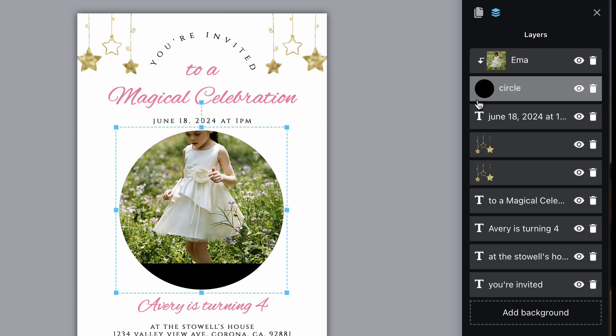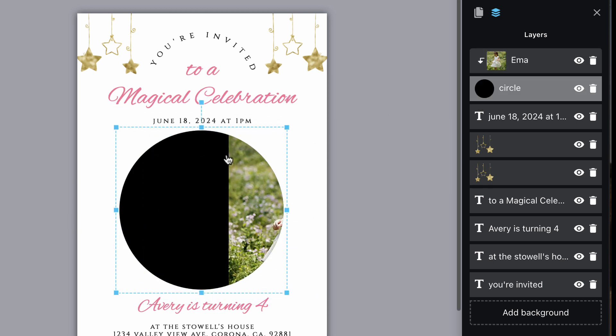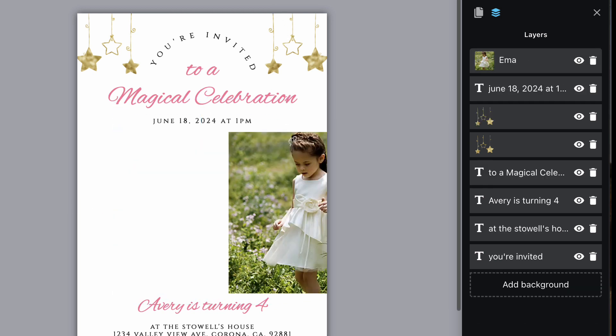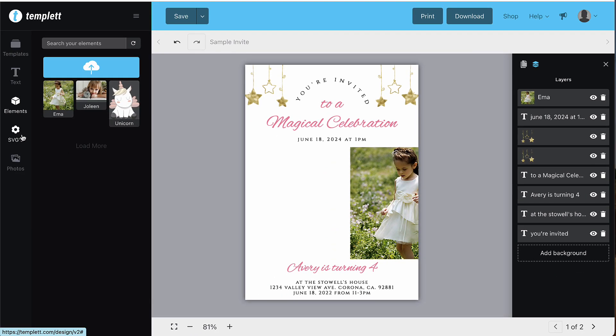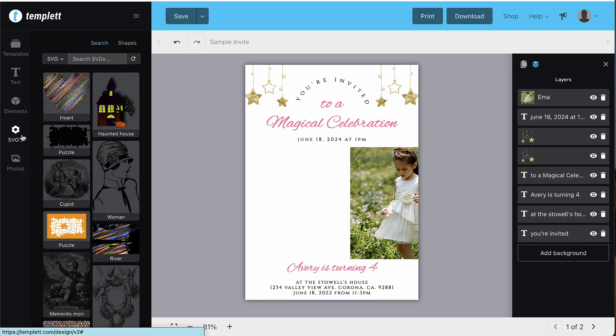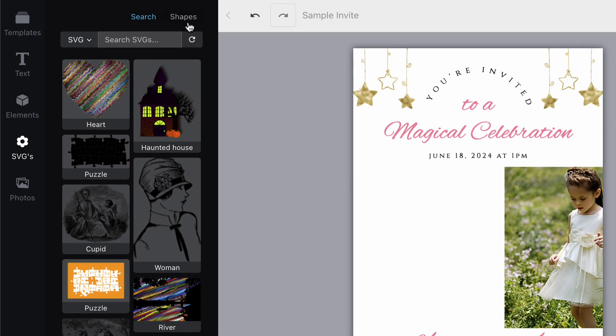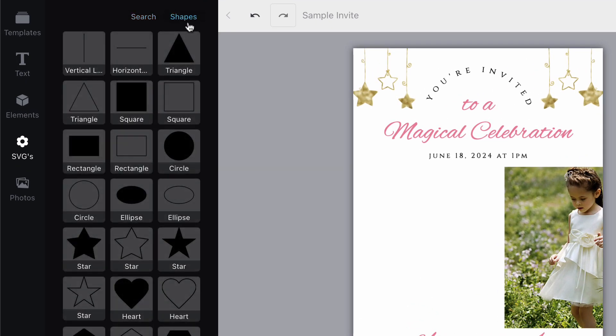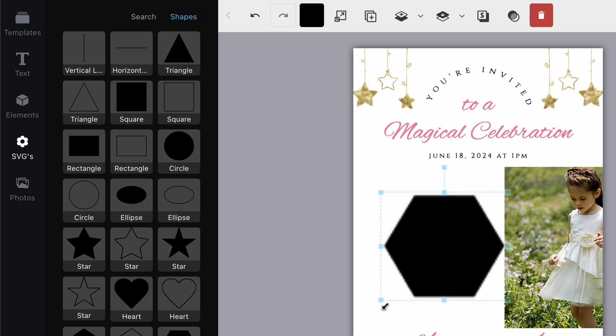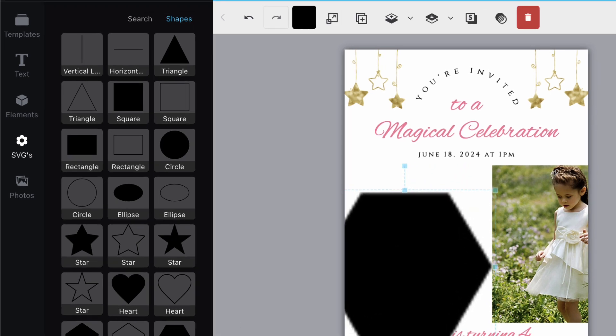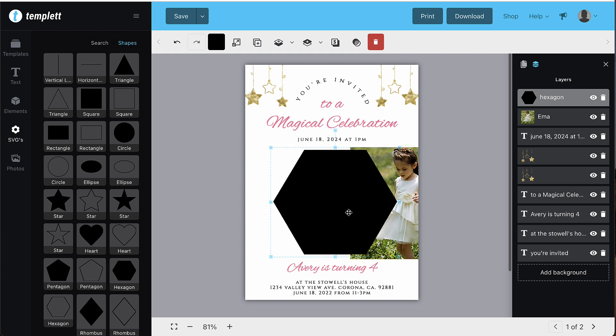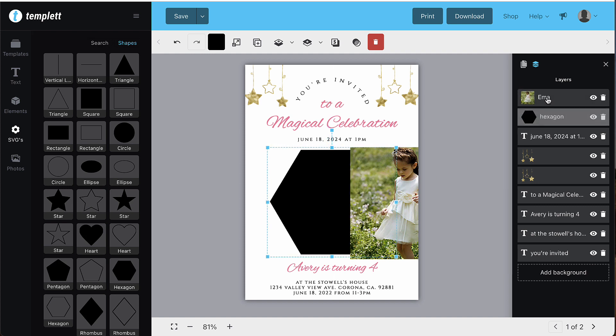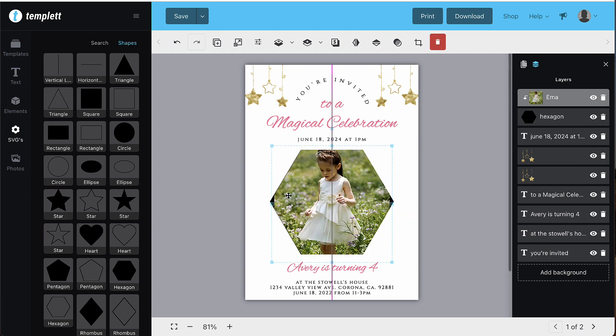If you deleted the shape on accident or would prefer your image be in a different shape, you can add a new shape in. Click on the SVG pane on the left hand side and click shapes at the top of that section. Select the shape you want to use and you'll see it placed on the template. Make it the size you want it to be, center it if you'd like, and then follow the same steps as above by adding your image and creating the clipping mask function in the layer section.